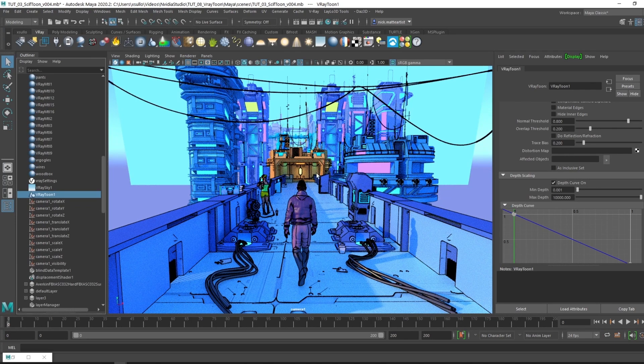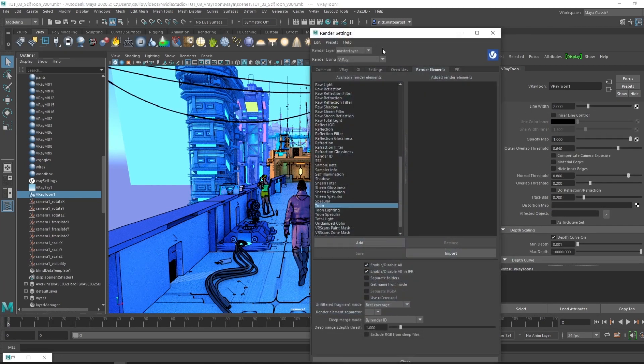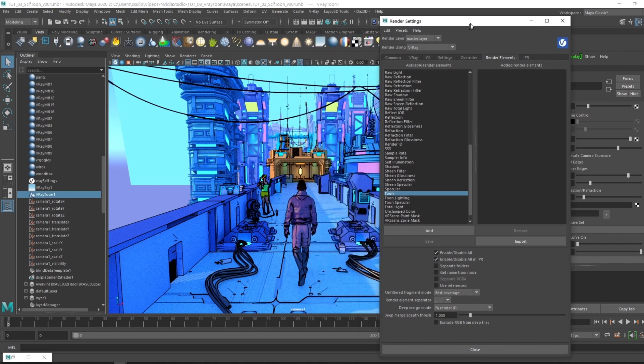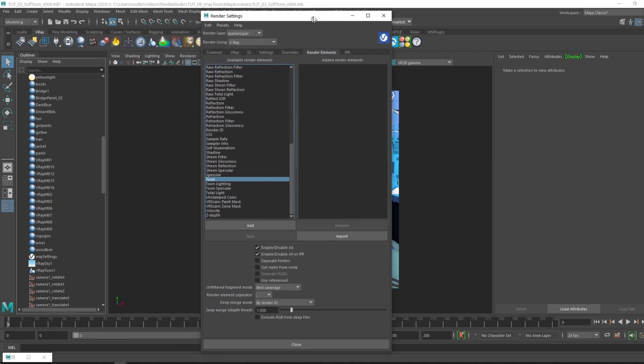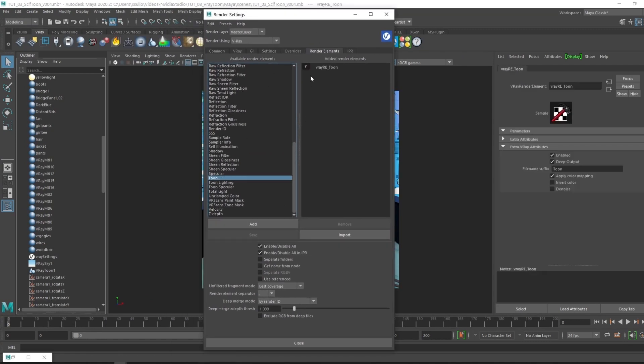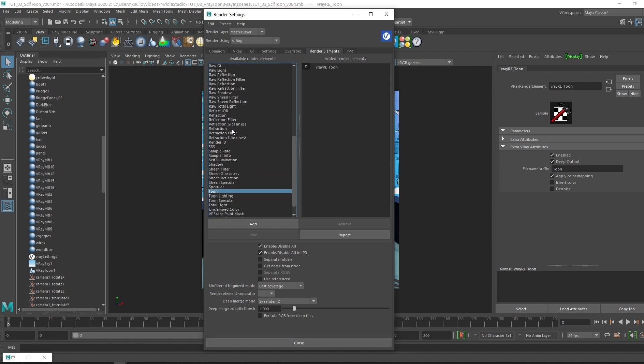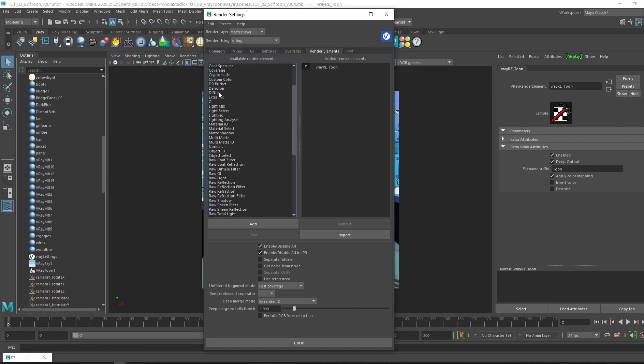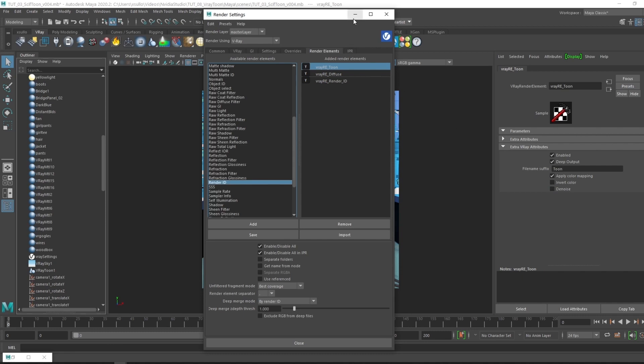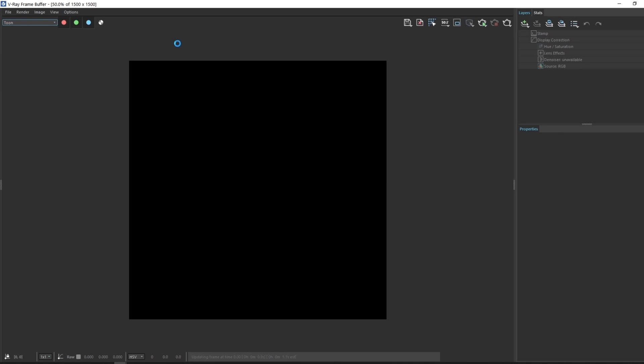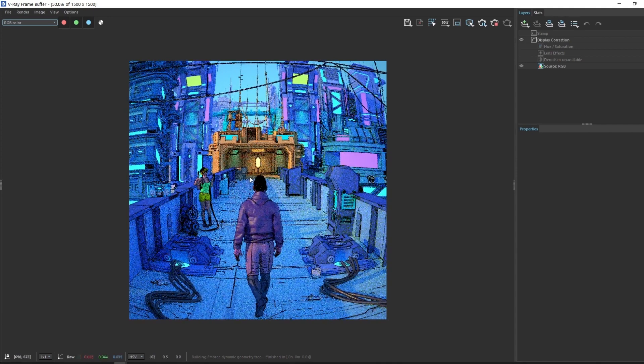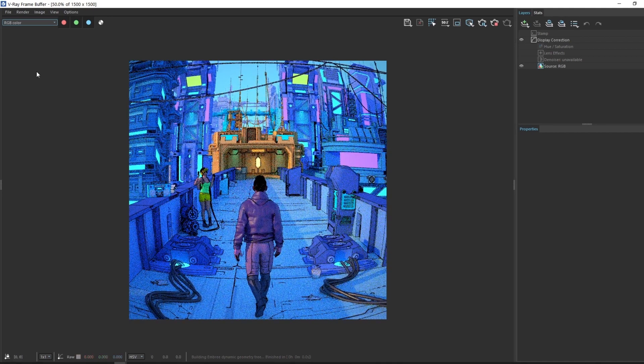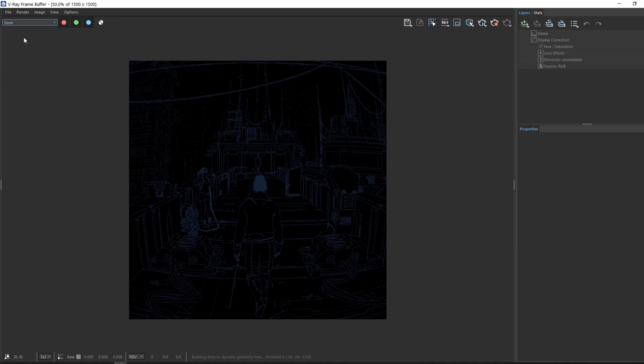To be able to apply this as a render element, let's go ahead and set that up. Make sure we're under the render elements and then have toon selected. We can add that under the render elements and we can also add in some other layers as well. Say we want diffuse, set a diffuse pass as well, and then a render ID. With the V-Ray Toon selected, there's some extra attributes that we can check out. Let's go ahead and render this.